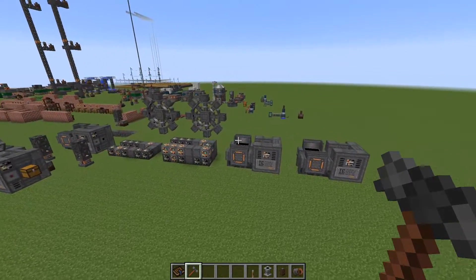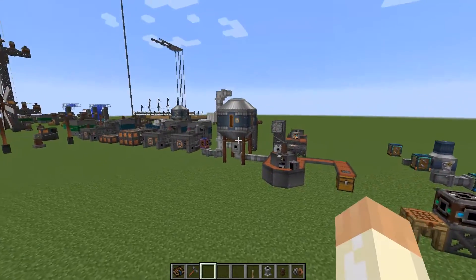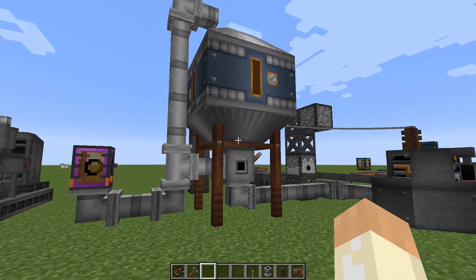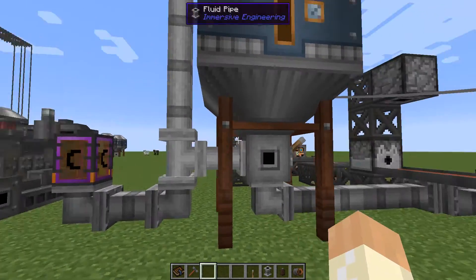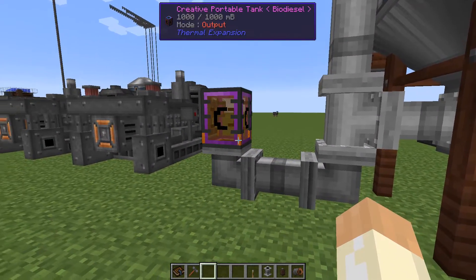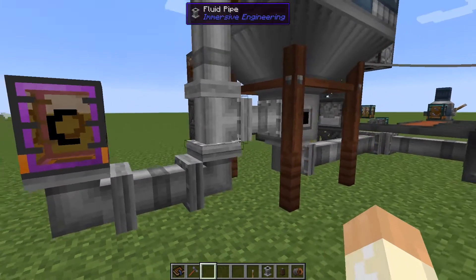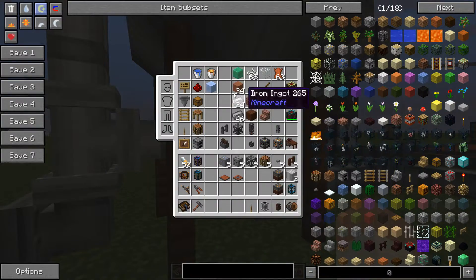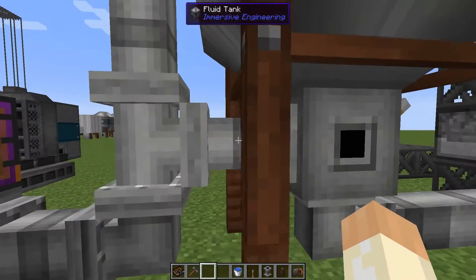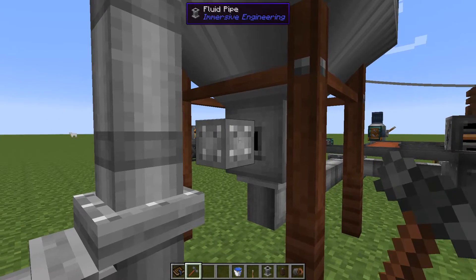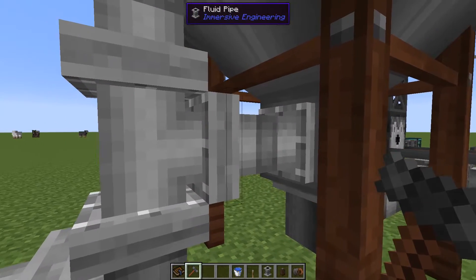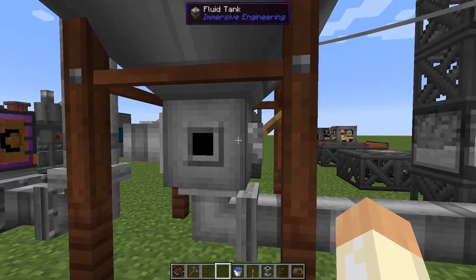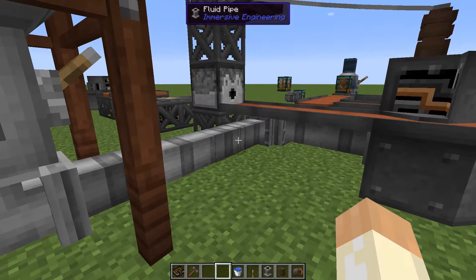So with that out of the way, let's get started. The first thing we'll go through is the fluid tank, which we mentioned previously but never used. This is how it looks when it's filled up with biodiesel. The tank outputs to the bottom and you input from the side or the top. It holds 512 buckets. You can use the hammer to disable a side, and to extract liquids just flip the lever on the side and it will automatically output to the bottom.